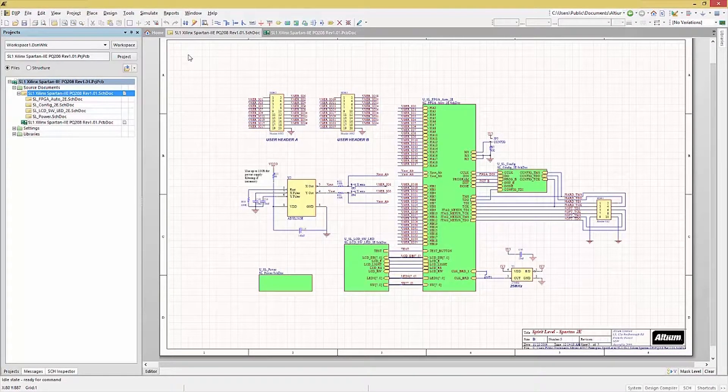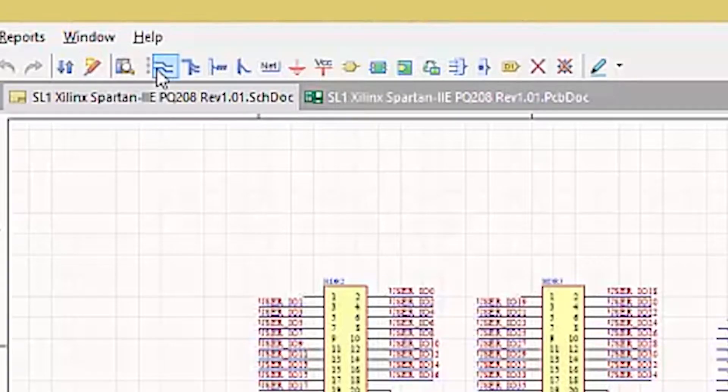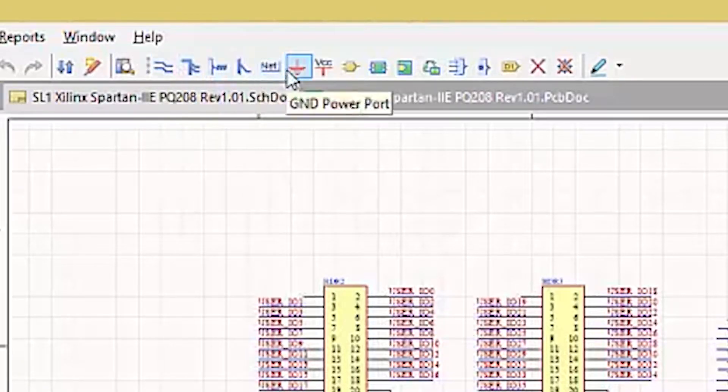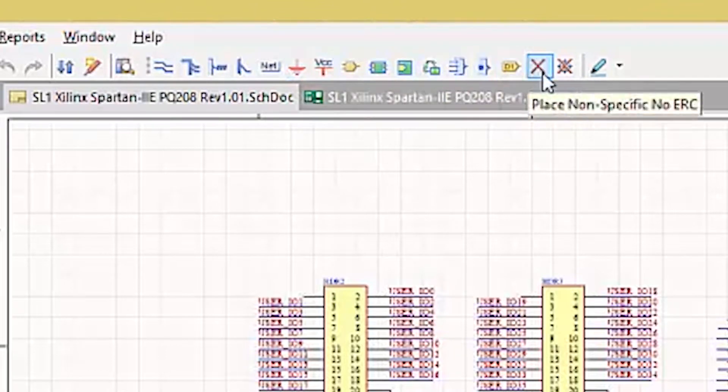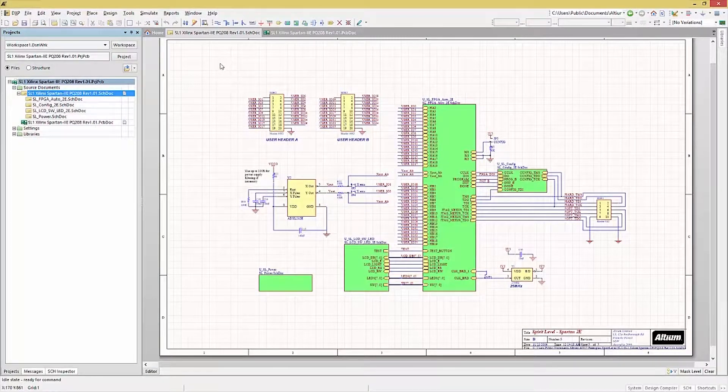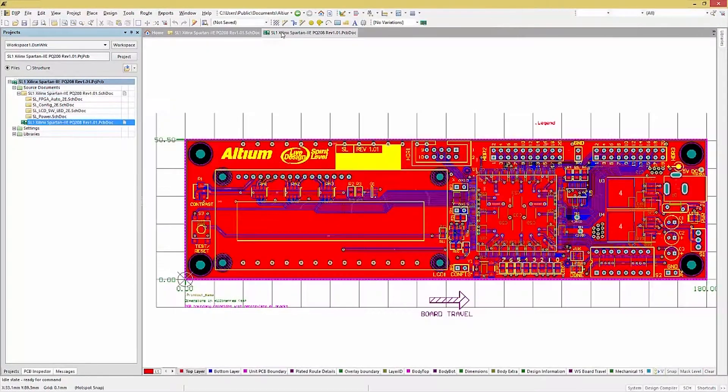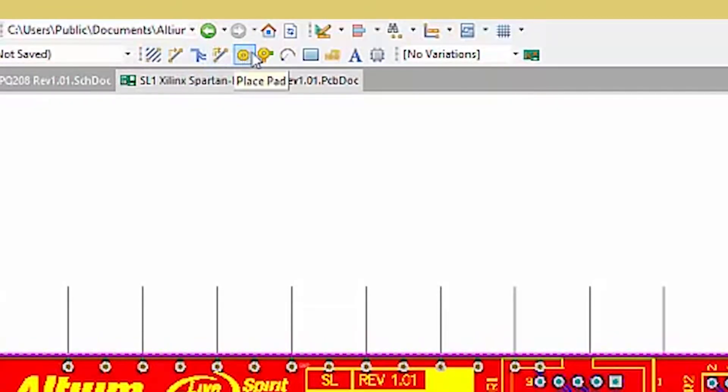Likewise, below the menu bar are the toolbars. With the schematic window active, we see the list of icons. These also change based on the current active window in the workspace. When we switch to the PCB window, notice the icons change to reflect the new active window.